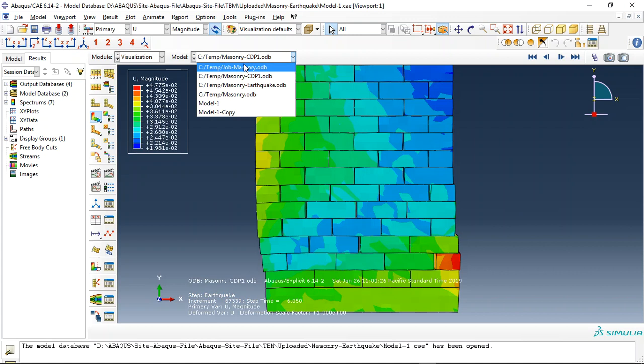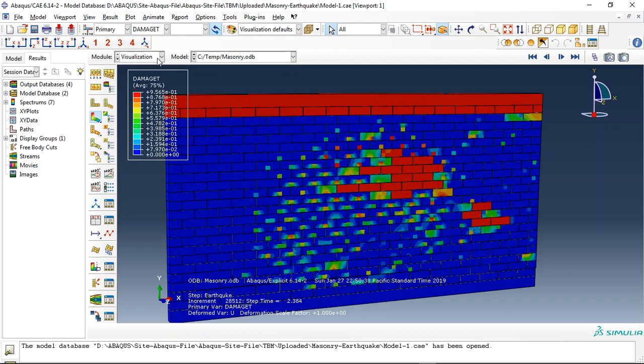You can see the tensile damage, compressive damage, and the stiffness degradation.